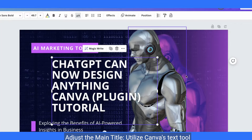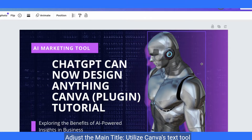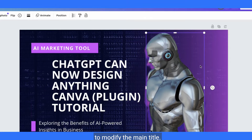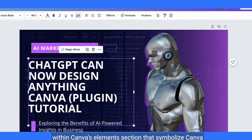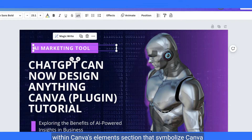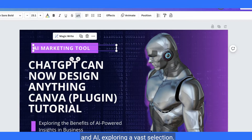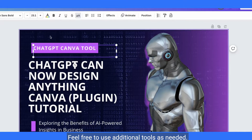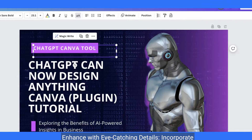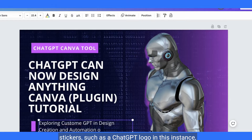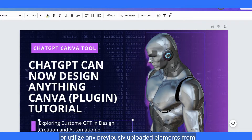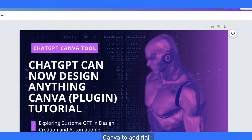Adjust the main title using Canva's text tool to modify it. Add visuals by looking for icons or illustrations within Canva's Elements section that symbolize Canva and AI, exploring the vast selection. Feel free to use additional tools as needed. Enhance with eye-catching details — incorporate stickers, such as a ChatGPT logo, or utilize any previously uploaded elements from Canva to add flair.